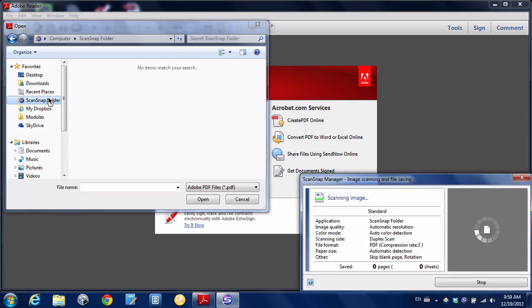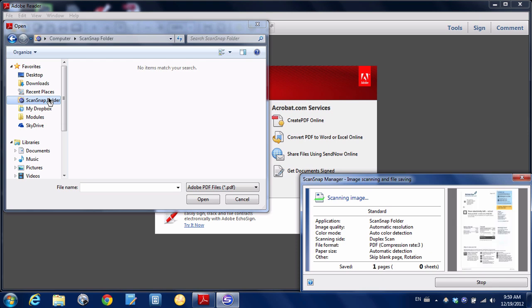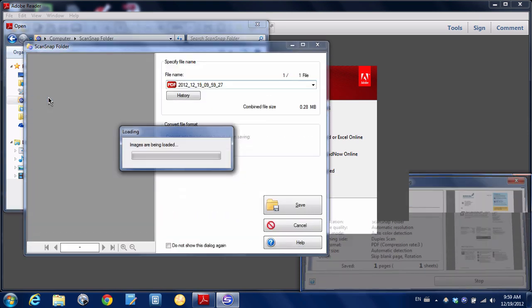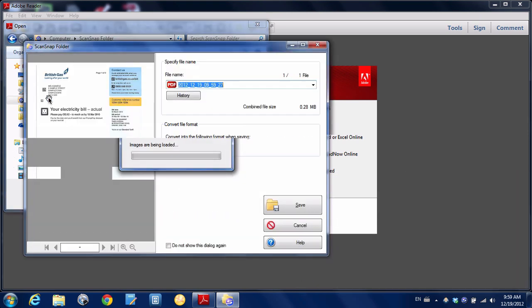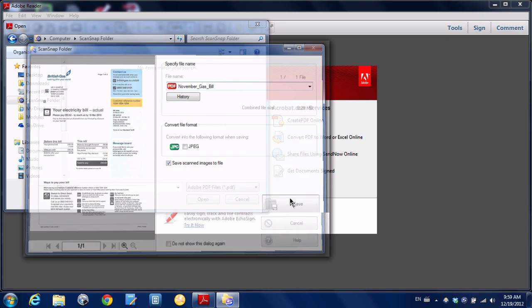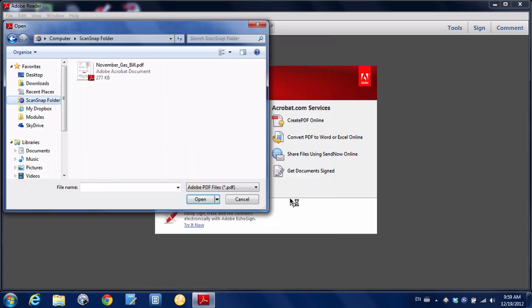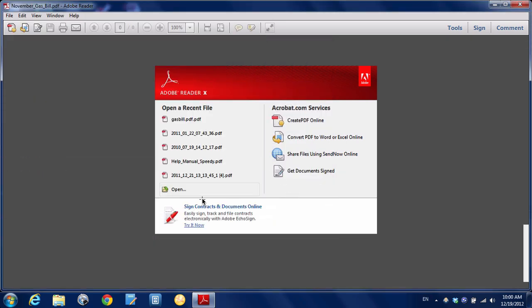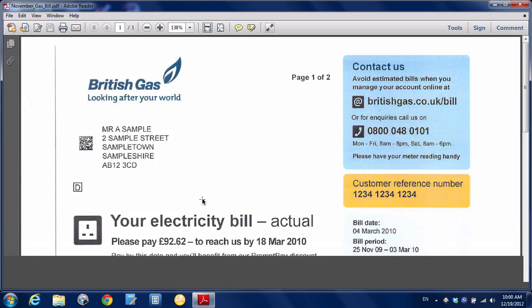So it's running through, you can see it scanning now, and now it's automatically popped up that document that I just scanned. It allows me to give it a name, so let's say the name is November gas bill—not my usual naming convention but good enough. You have a bunch of options here but I'm just going to hit save and now I can just open that up in Acrobat Reader.